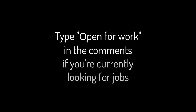Type open for work in the comments if you are currently looking for jobs. Continue exploring. Watch this video now for more ideas. See you next time.